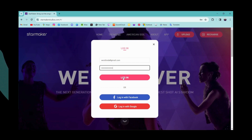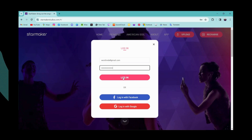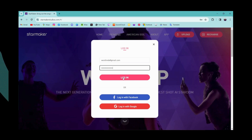Once you click Login, you'll be logged into your account. That's how you log into your StarMaker account on your PC or laptop. If you have any questions, feel free to comment below. Thanks for watching.